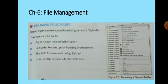Now, how do we rename a folder or a file? Renaming means to change the existing name of a file or folder. Right-click on the file or folder you want to rename and select the Rename option from the shortcut menu. The file or folder name will be highlighted. Erase the existing name and type the new file or folder name.